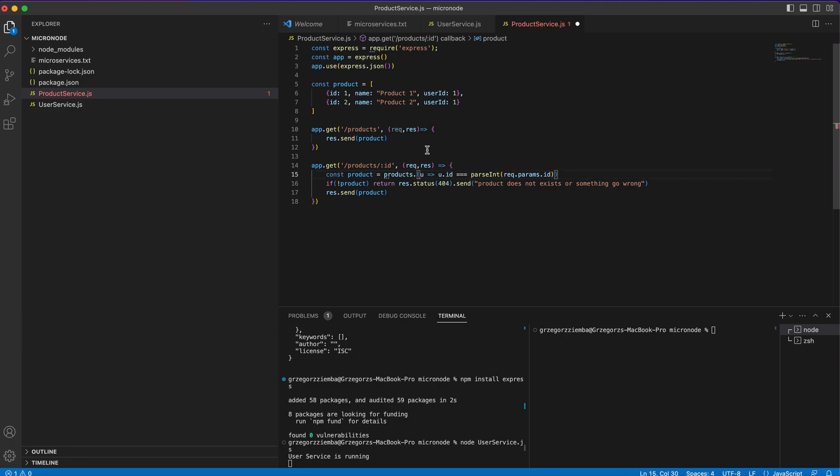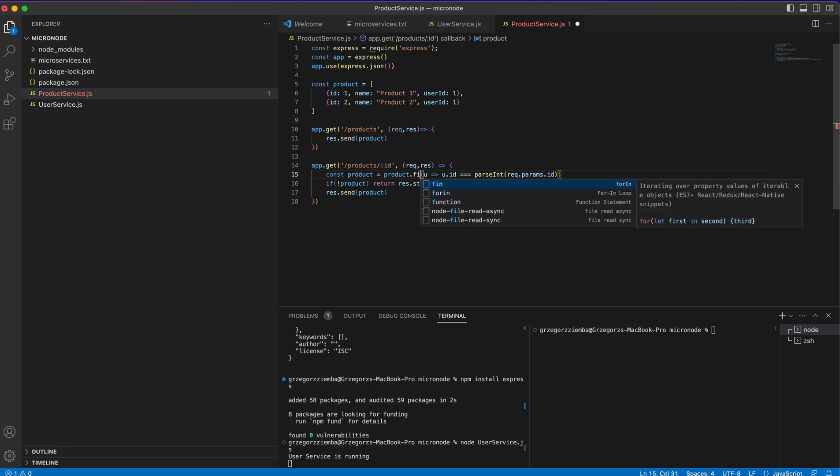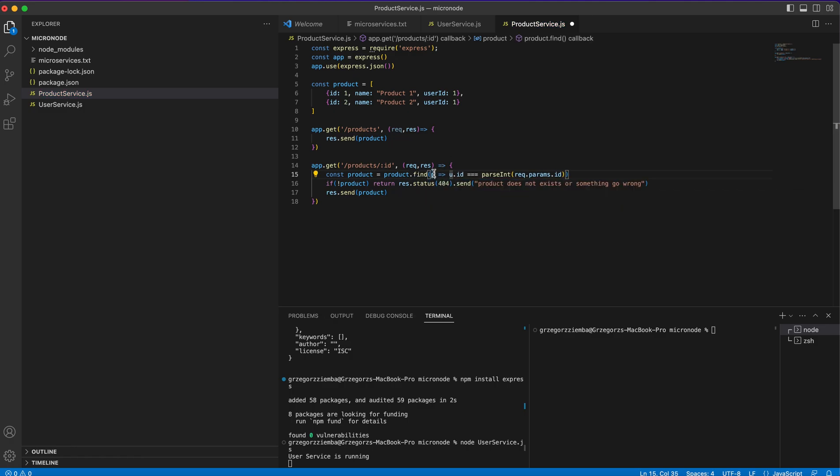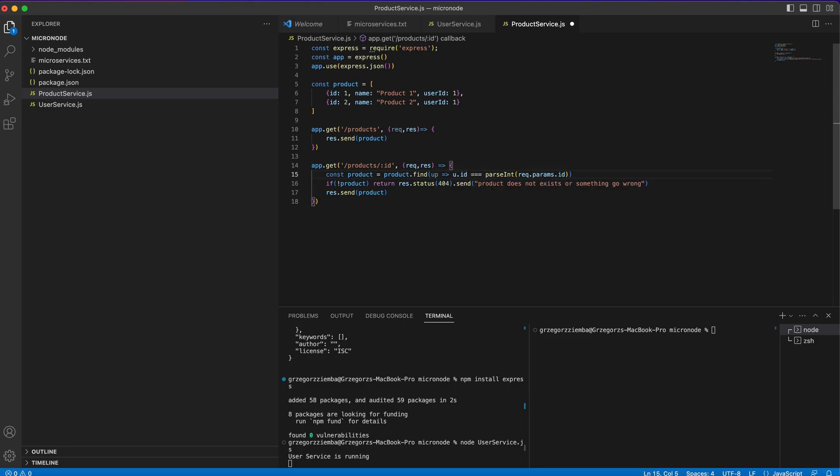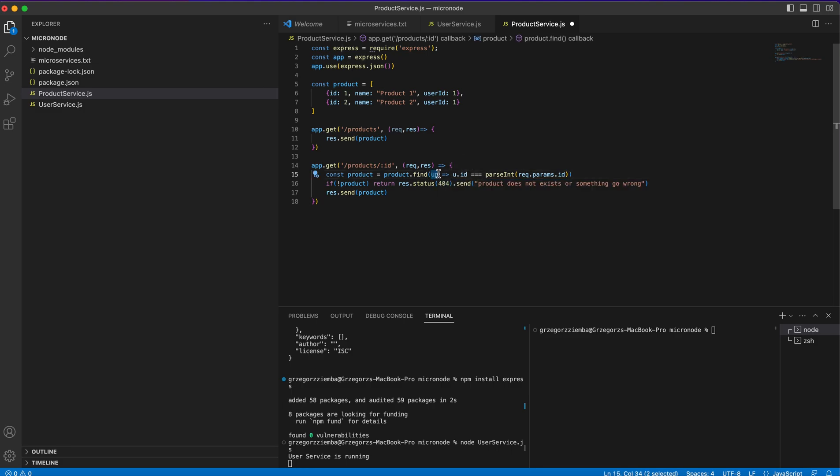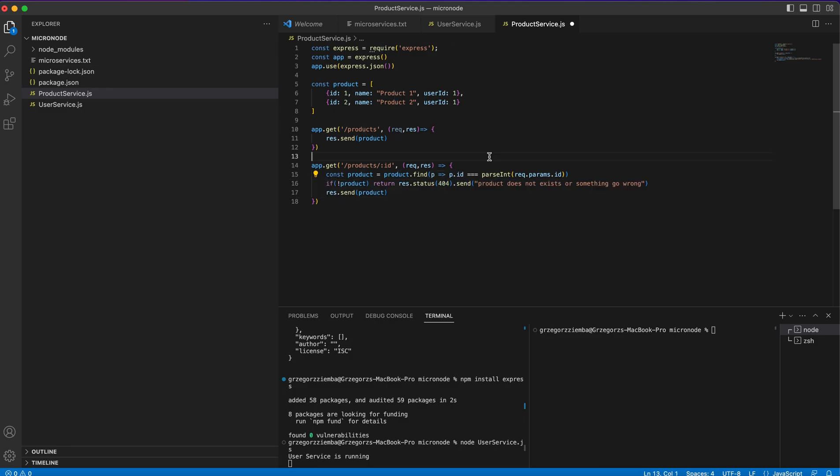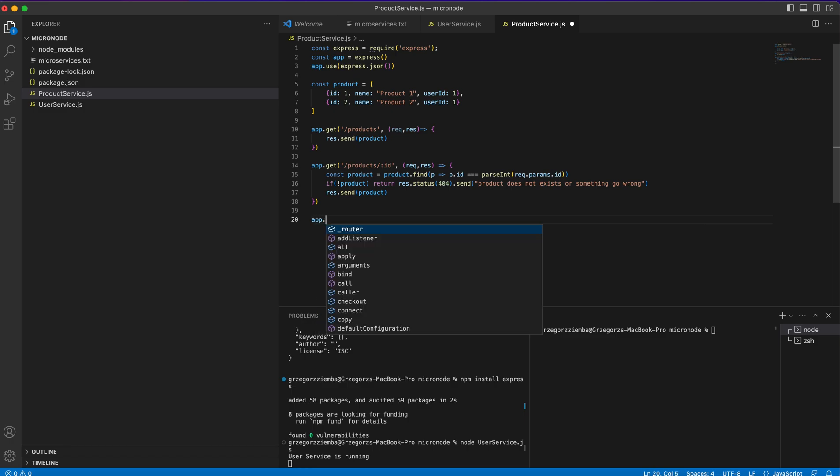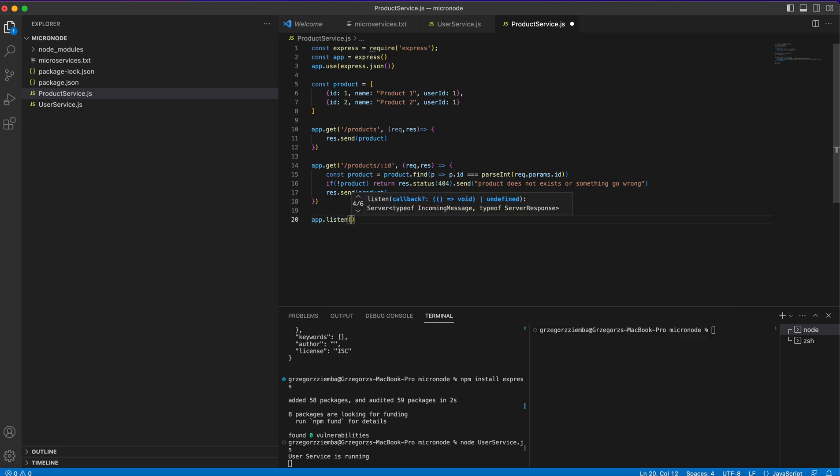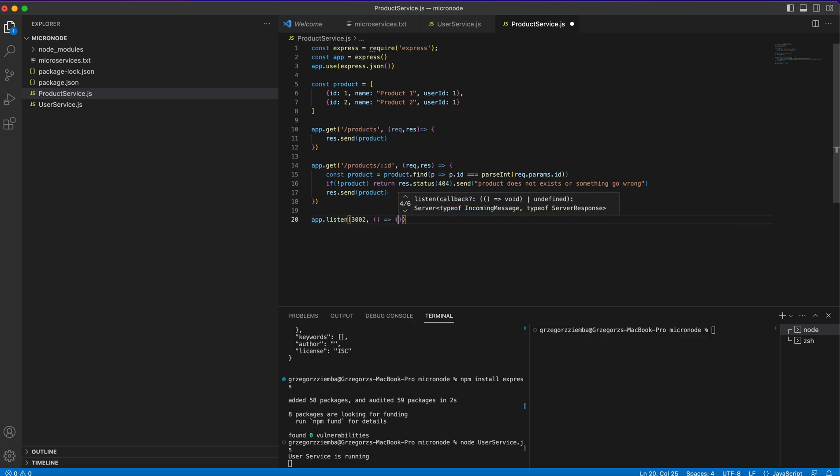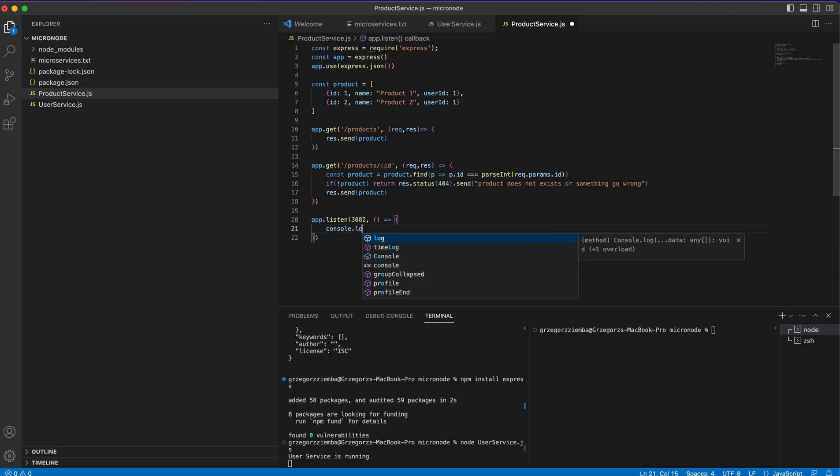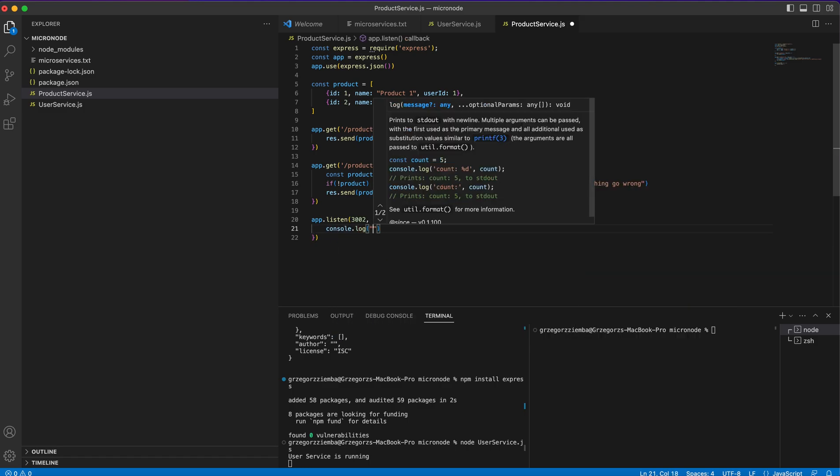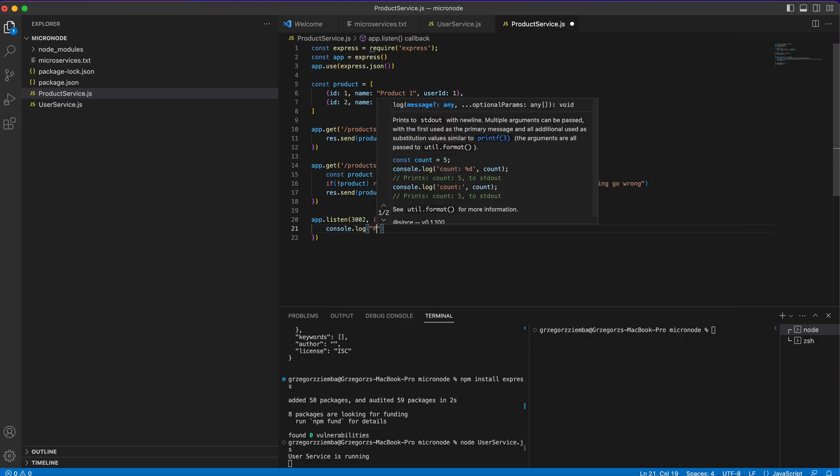The same way that we created with our users we'll need for products. Change it there, instead of user we'll create product. We'll go through products.find and of course we can change it from u to p and everything is changed correctly. We need to listen at our port.